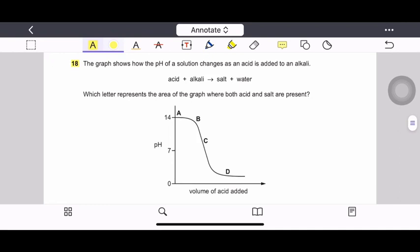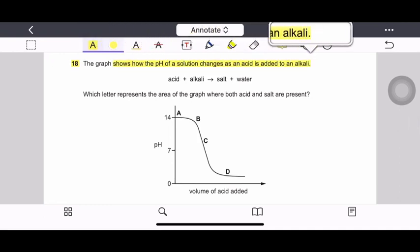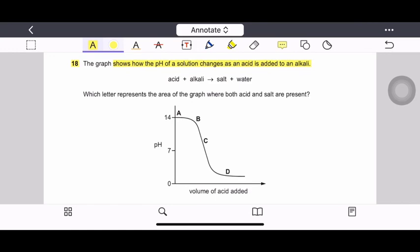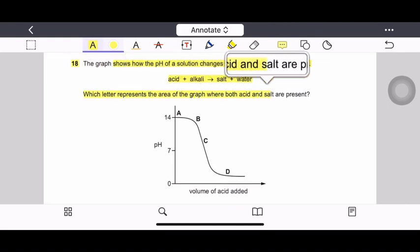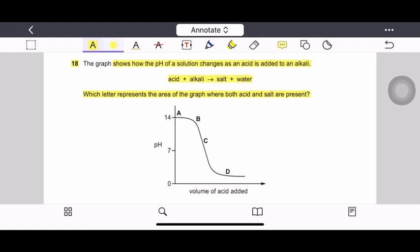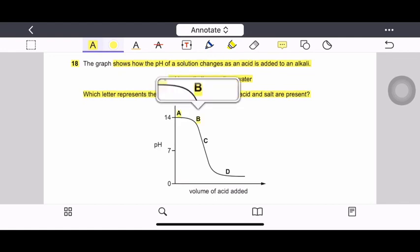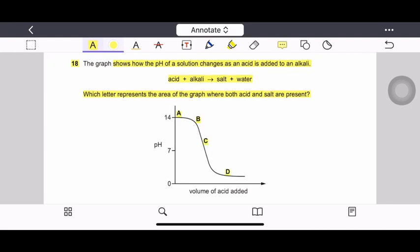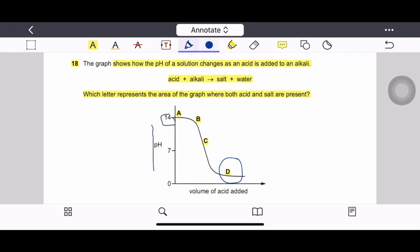Question 18: The graph shows how the pH of a solution changes as an acid is added to an alkali — a neutralization reaction. The question asks which letter on the graph represents the area where both acid and salt are present. The graph starts at pH 14 going downward. Since acid has pH close to 0, the region where both acid and salt are present is at the lower end, so the correct option is D.